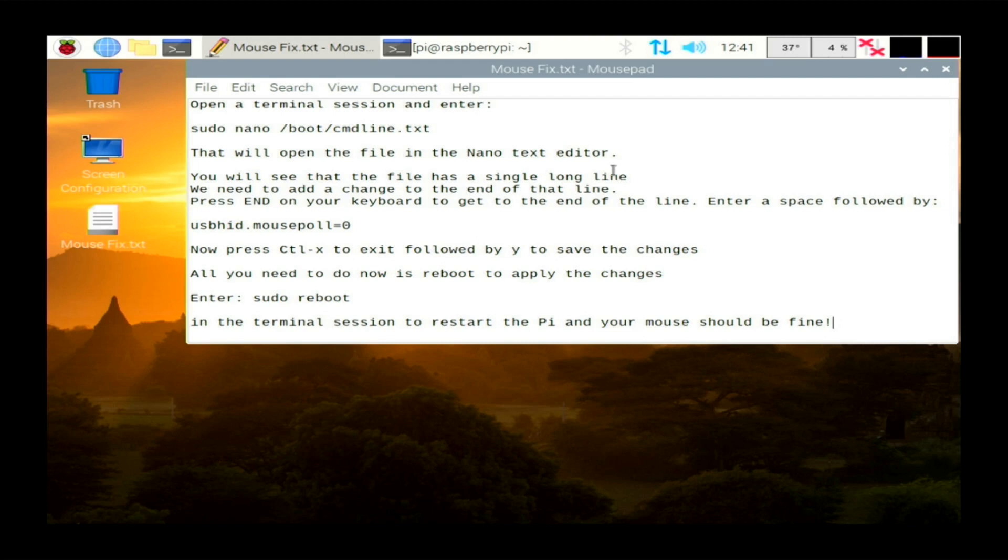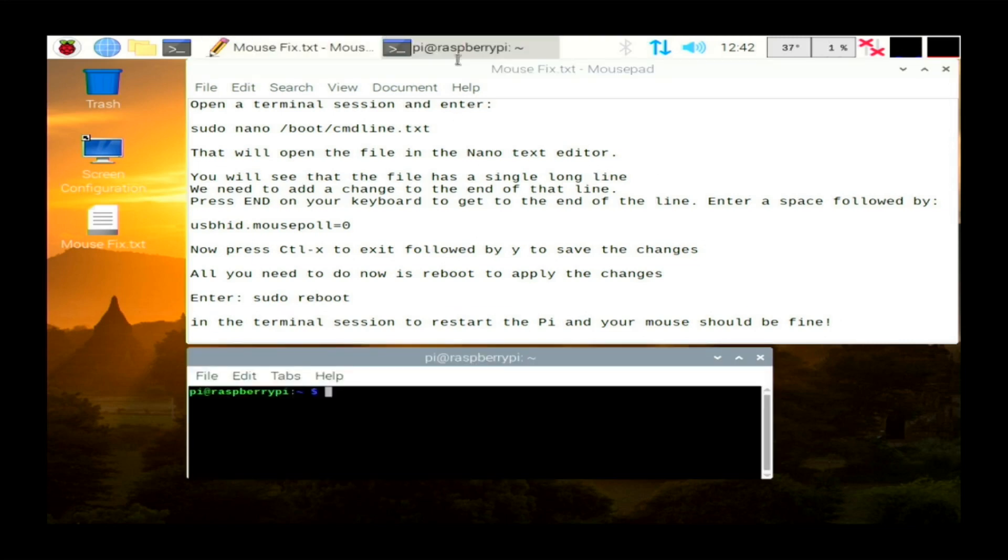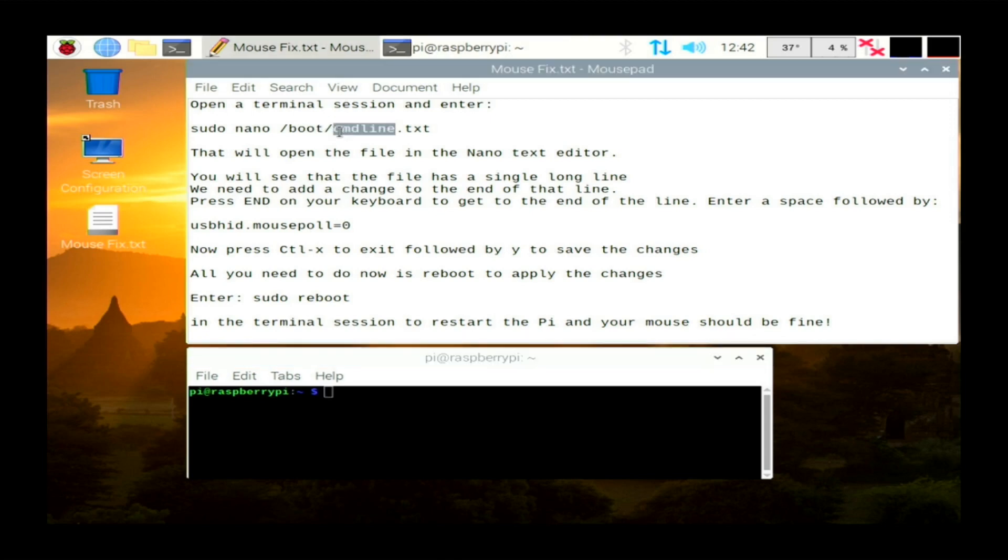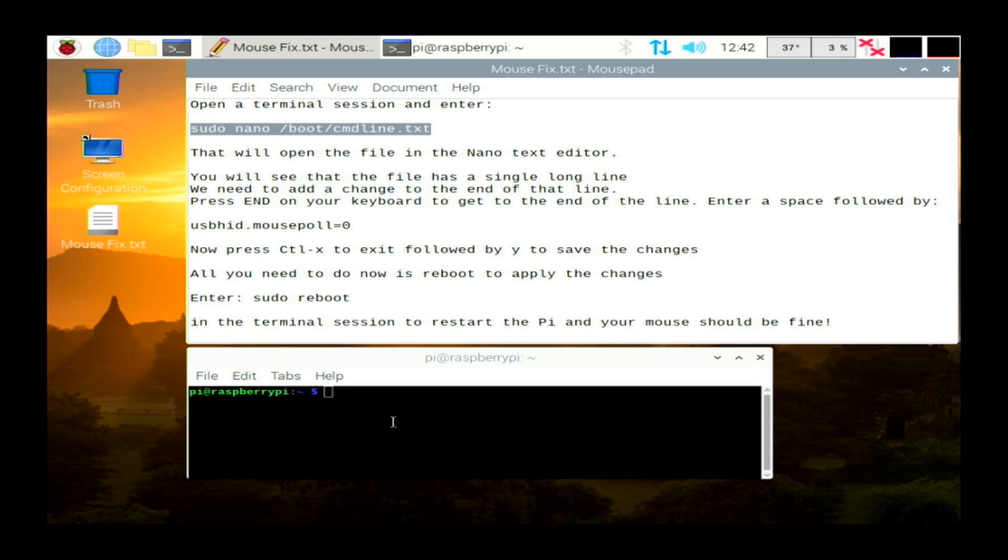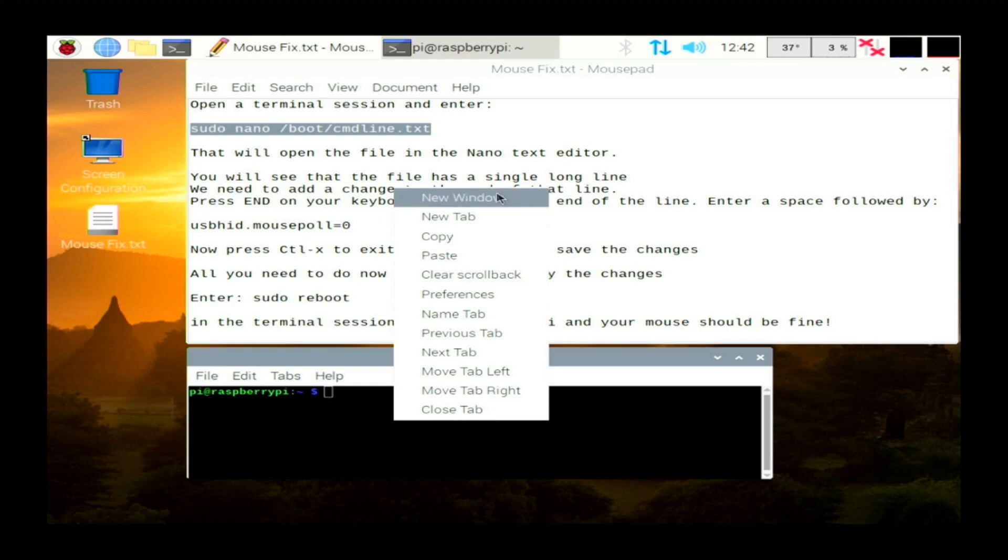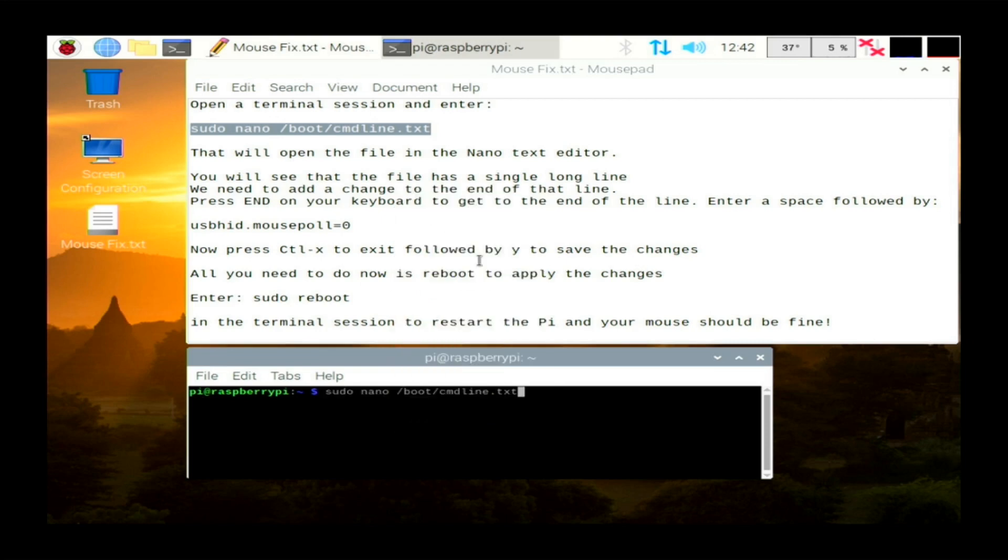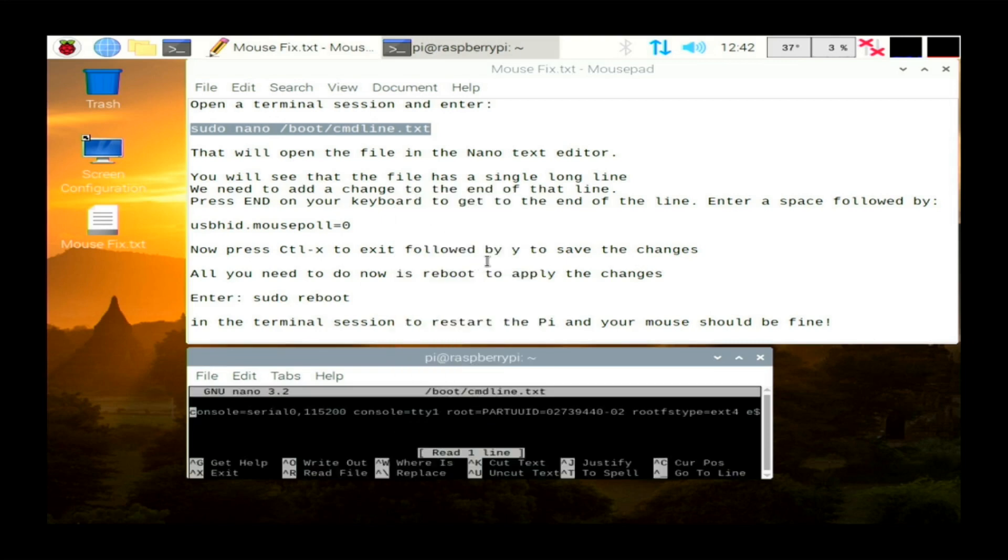Okay, so first of all, what you need to do is open up your terminal session. We've got a little terminal session here. In that, you need to open the command line dot text. So what you can do, I'll put all these commands down in the text file so you can just copy and paste them. If you select that and paste it into your terminal window, hit return.